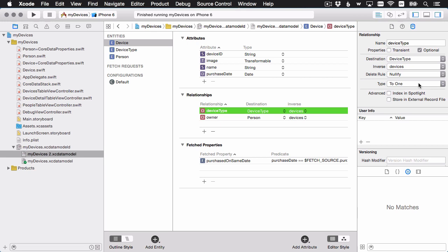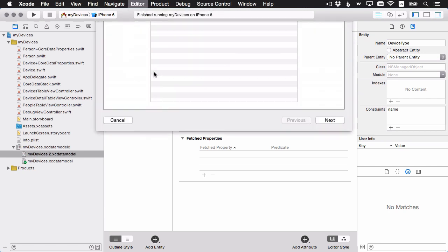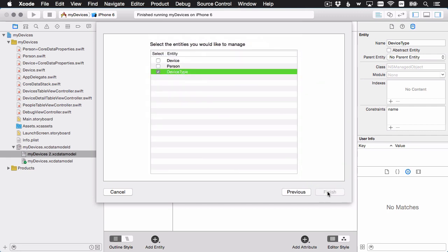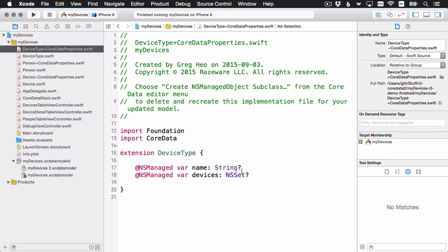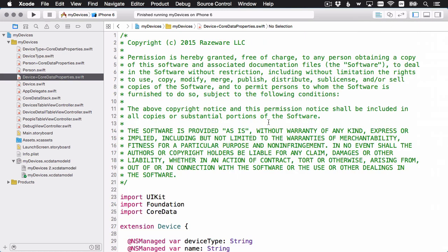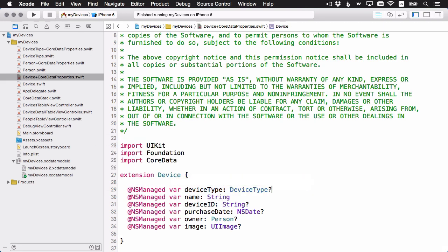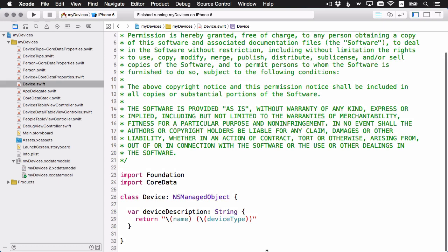We need a new NSManagedObject subclass for device type since that's our new entity. Create NSManagedObject subclass for MyDevices2, selecting device type. Make sure it goes in the right group. I'll make those two properties and the relationship non-optional. We also changed device, but I'll change that manually to avoid regenerating and messing up existing optionals. The only thing we changed was device type — it's no longer a string, it's now a DeviceType relationship.